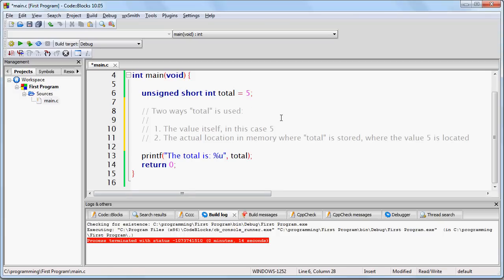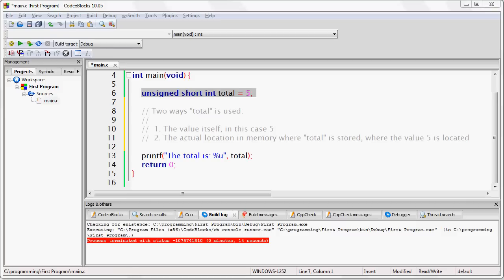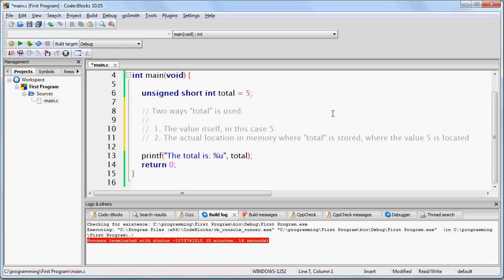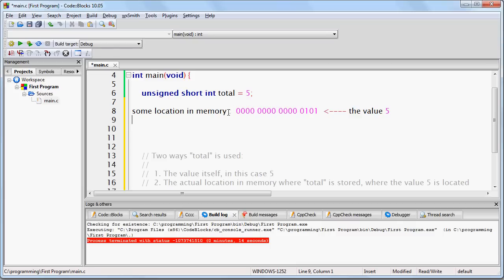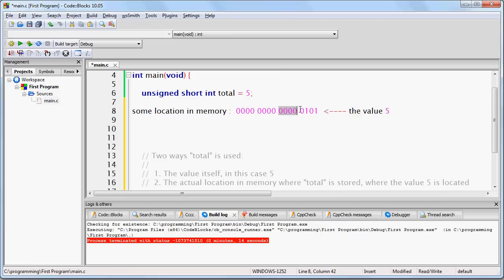When we create a variable called total, theoretically this variable could exist at any one of billions of possible addresses in memory. You have no idea which one, and you don't have to worry about it because the programming language takes care of it for you. All you know is that at some location in memory, you will find a string of ones and zeros representing the value 5. Notice that this is 2 bytes, because we are assuming for the sake of this lesson that an unsigned short int is 2 bytes in size.